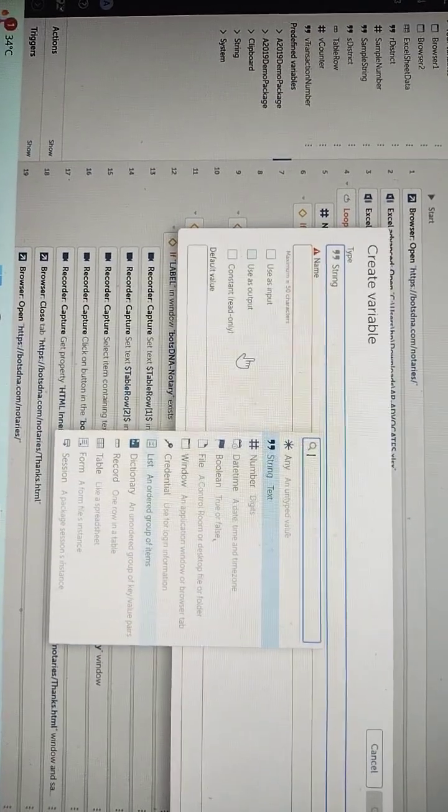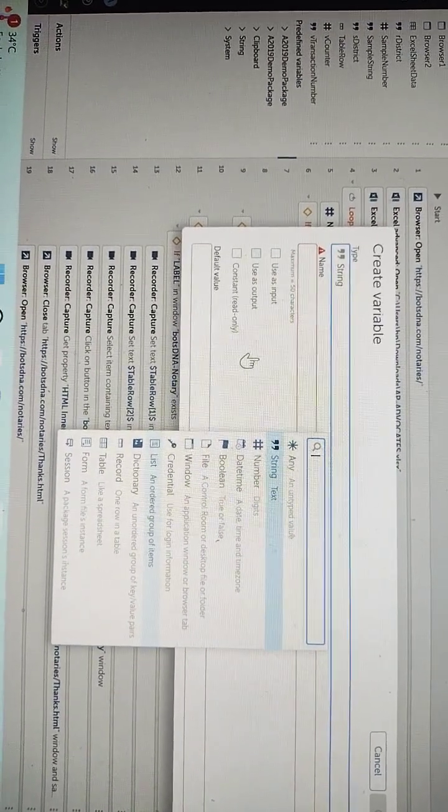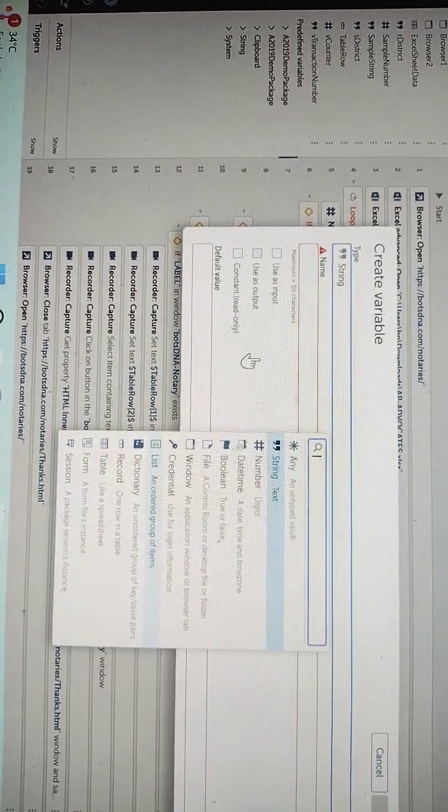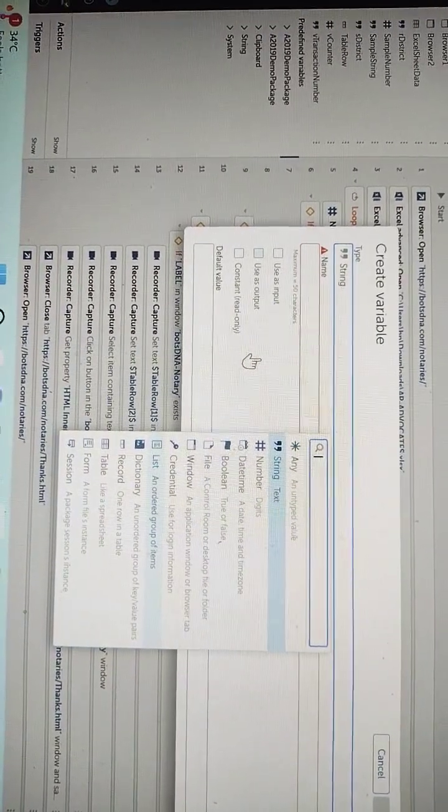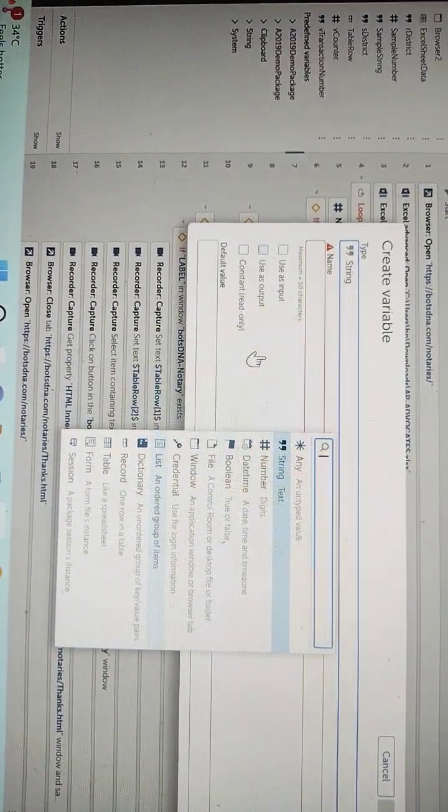As you can see, these are the various types of variables which are being provided by Automation Anywhere in its latest version, Automation 360.